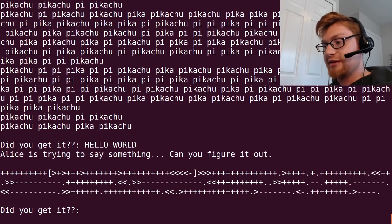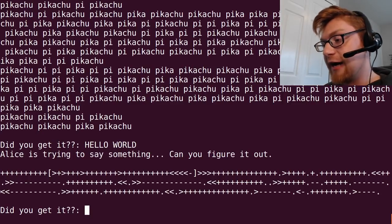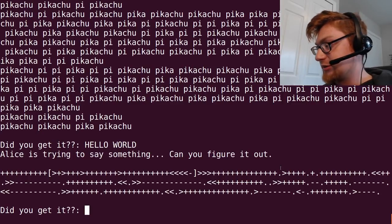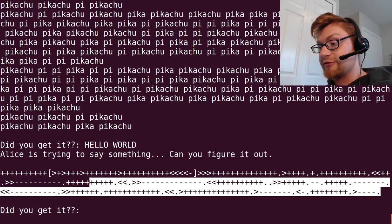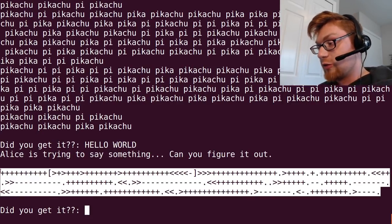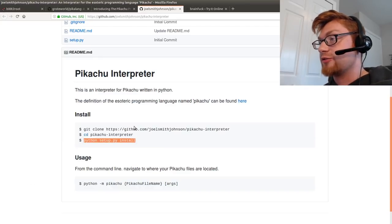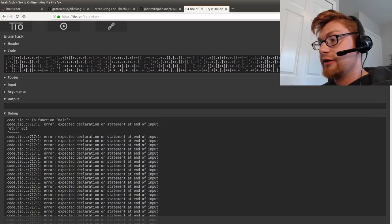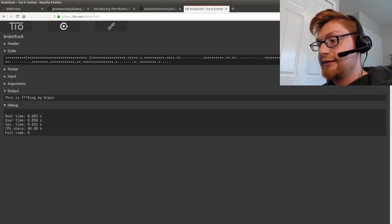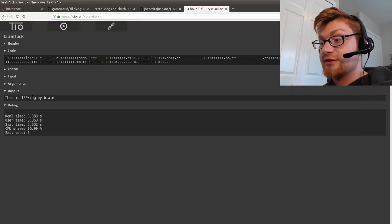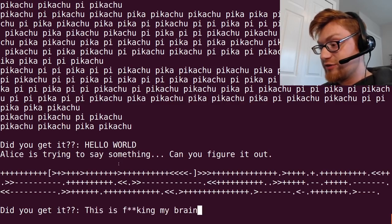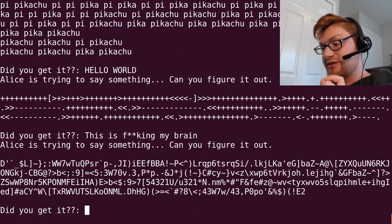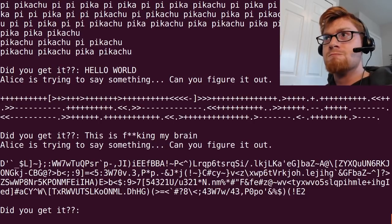Did you get it? Let's paste that in. Looks like we can move forward here. Alice is trying to say something. Can you figure it out? This looks like brainfuck. So what I would do is move that into TIO, paste that guy. This is fucking my brain. Okay. That looks reasonable. Let's paste that in. And then I got this.